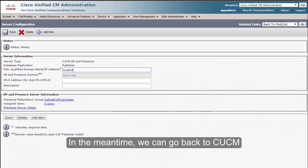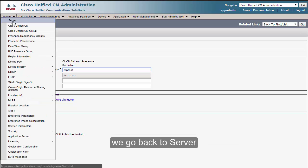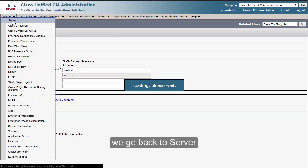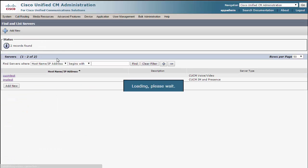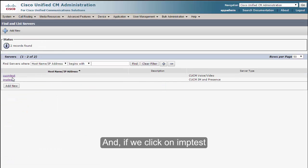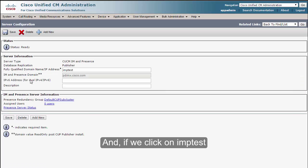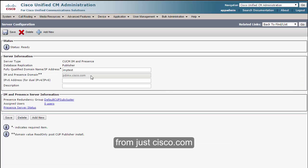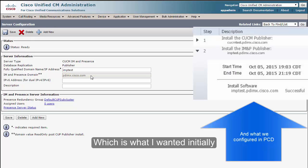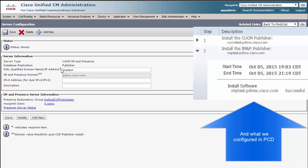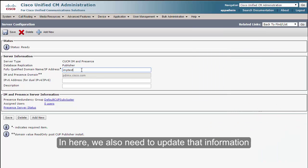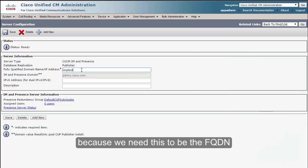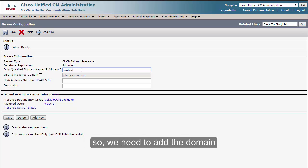Services will take a couple of minutes to start. In the meantime, we can go back to CUCM. We go back to Server, and if we click on IMP test, we can see that the domain has changed from just cisco.com to pdi-mx.cisco.com, which is what I wanted initially. In here we also need to update that information because we need this to be the FQDN, so we need to add the domain.